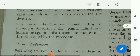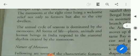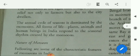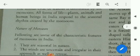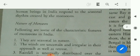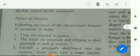The monsoons arriving at the right time bring welcome relief not only to farmers but also to city dwellers. The annual cycle of seasons is dominated by the monsoons. All forms of life — plants, animals and human beings in India — respond to the seasonal rhythms created by the monsoons.